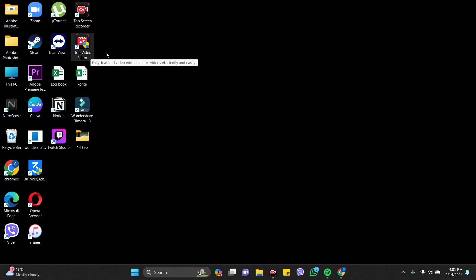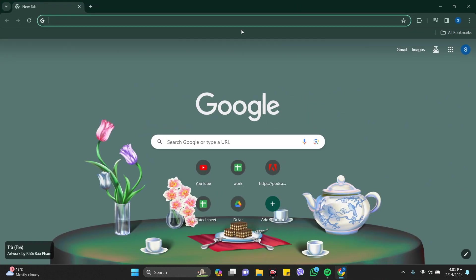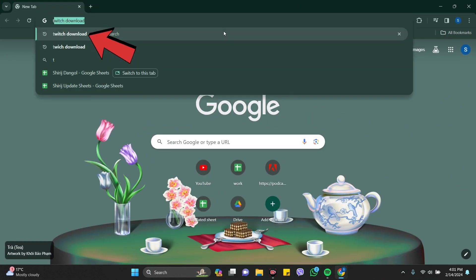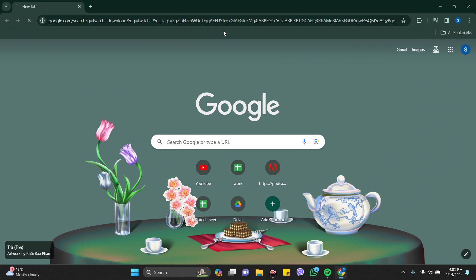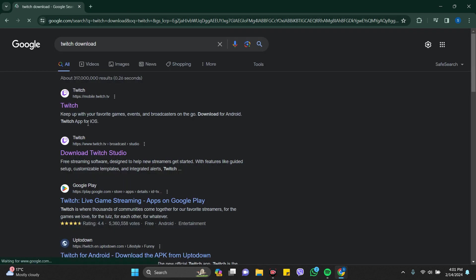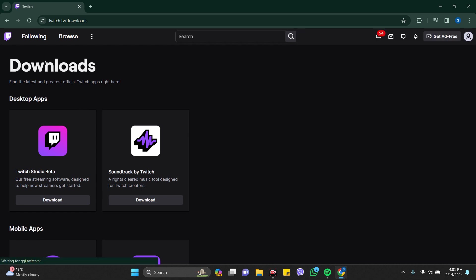any browser you want. I'm going to Chrome here. In the search bar, you just have to search for Twitch and click on the first link that comes in front of you. Right after that, here it